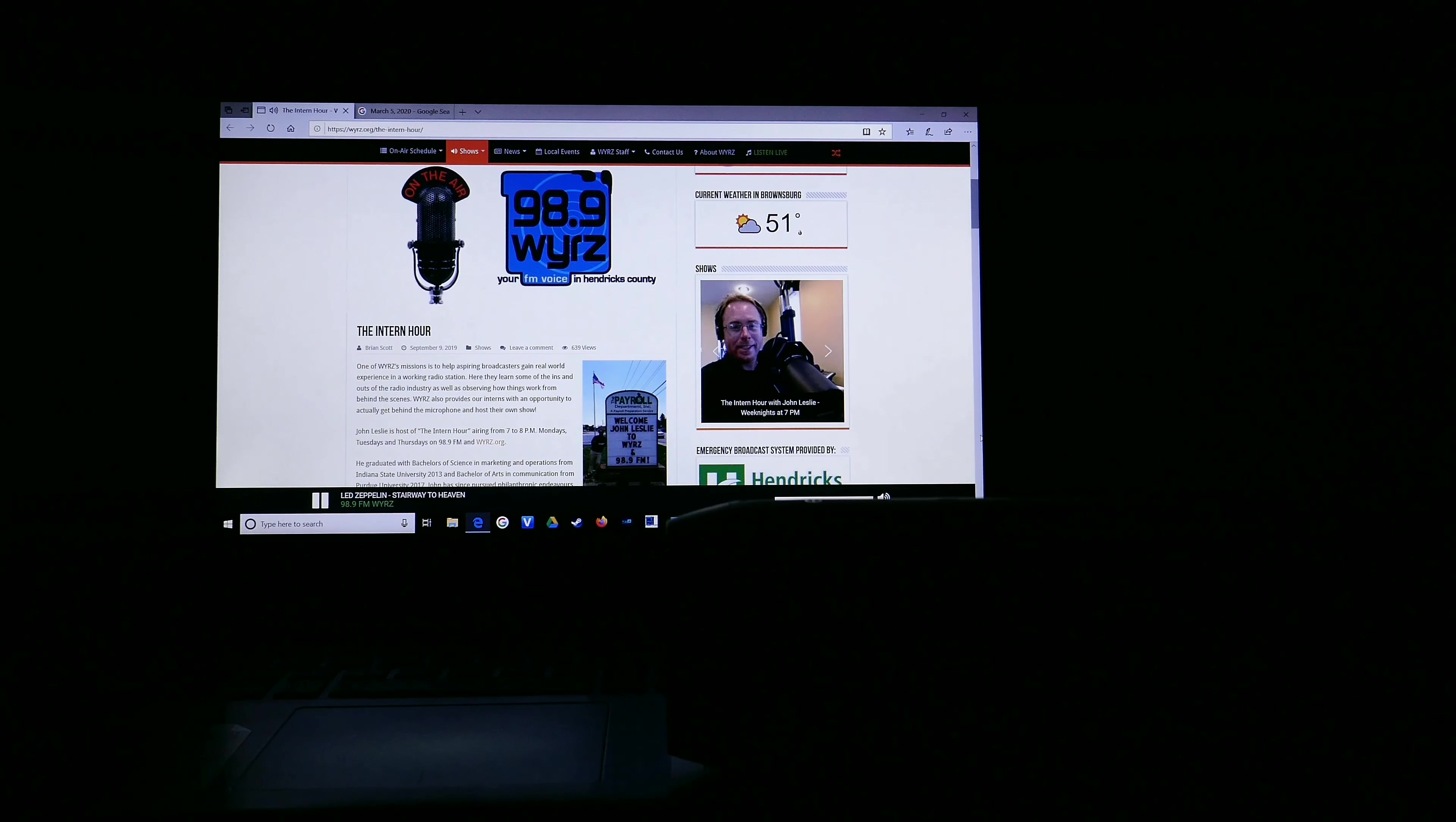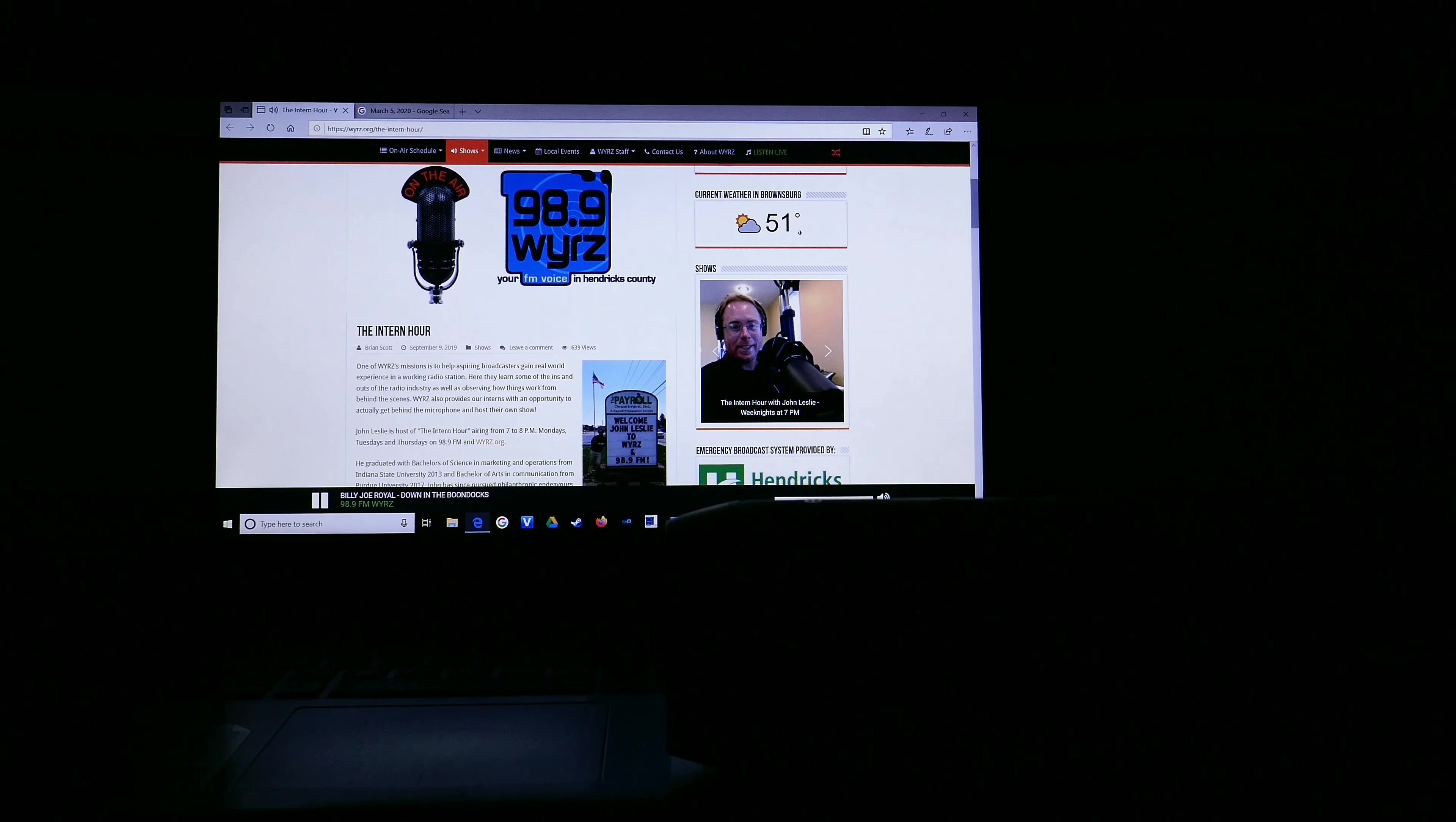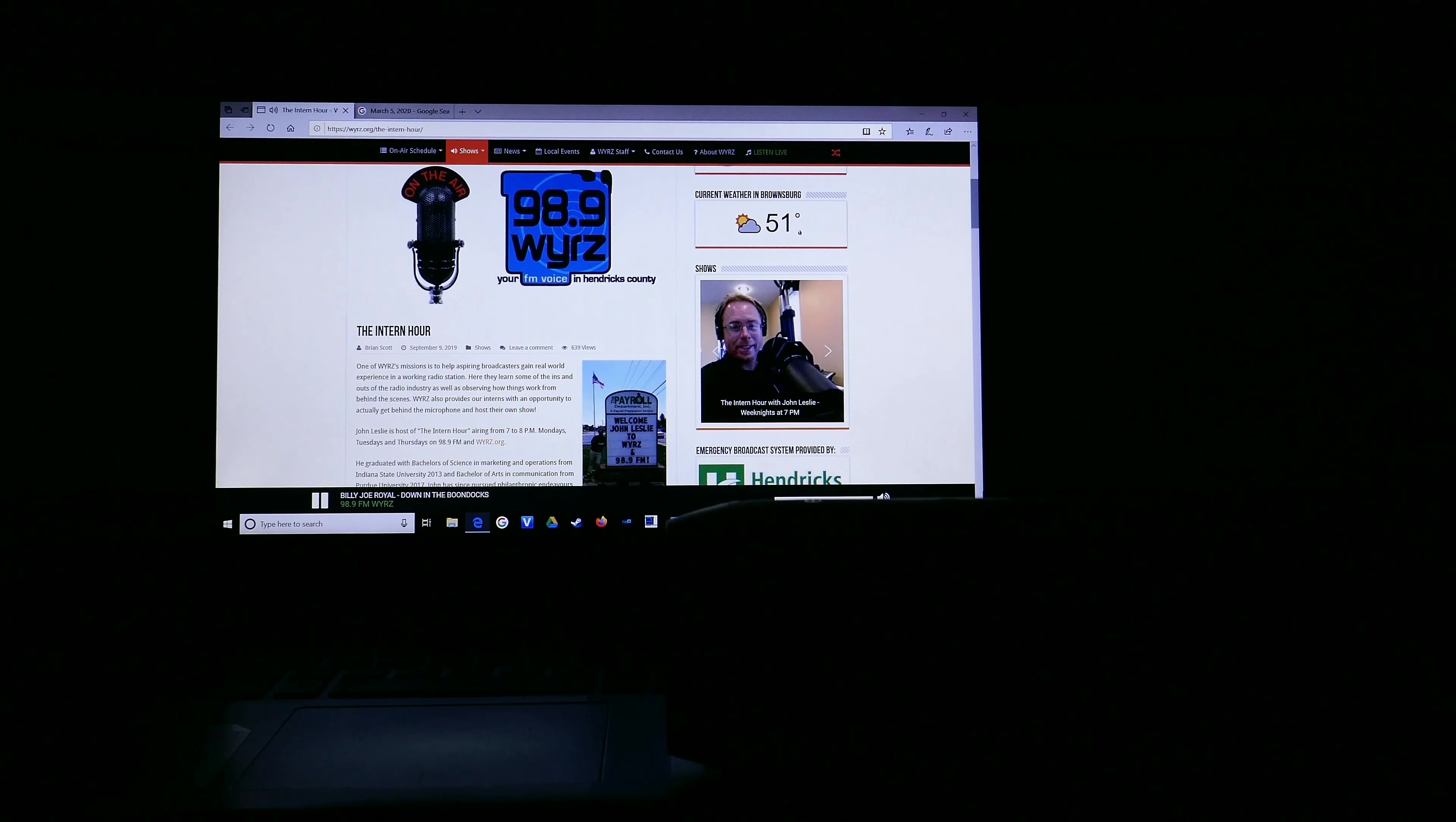Don't you feel better now? It's the Intern Hour from 7 to 8 o'clock, and it's only right here on 98.9 FM and WYRZ.org. That was another colorful classic, fresh from down the boondocks, from Billy Joe Royal, and I'm John Leslie.